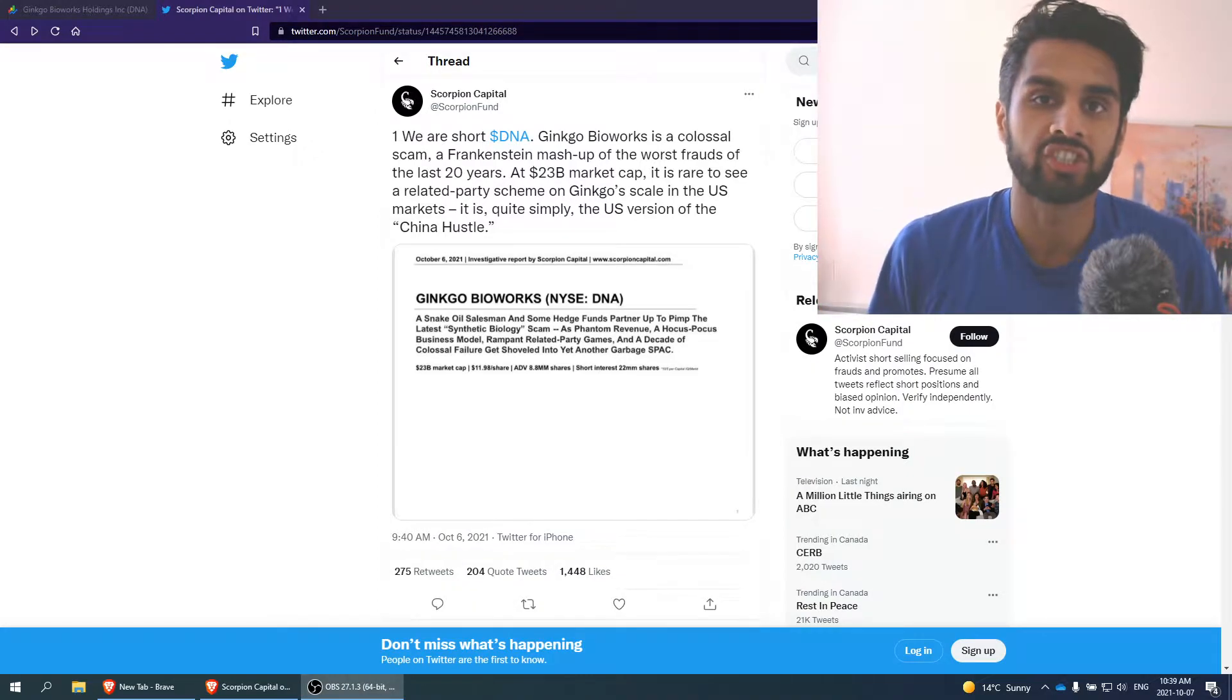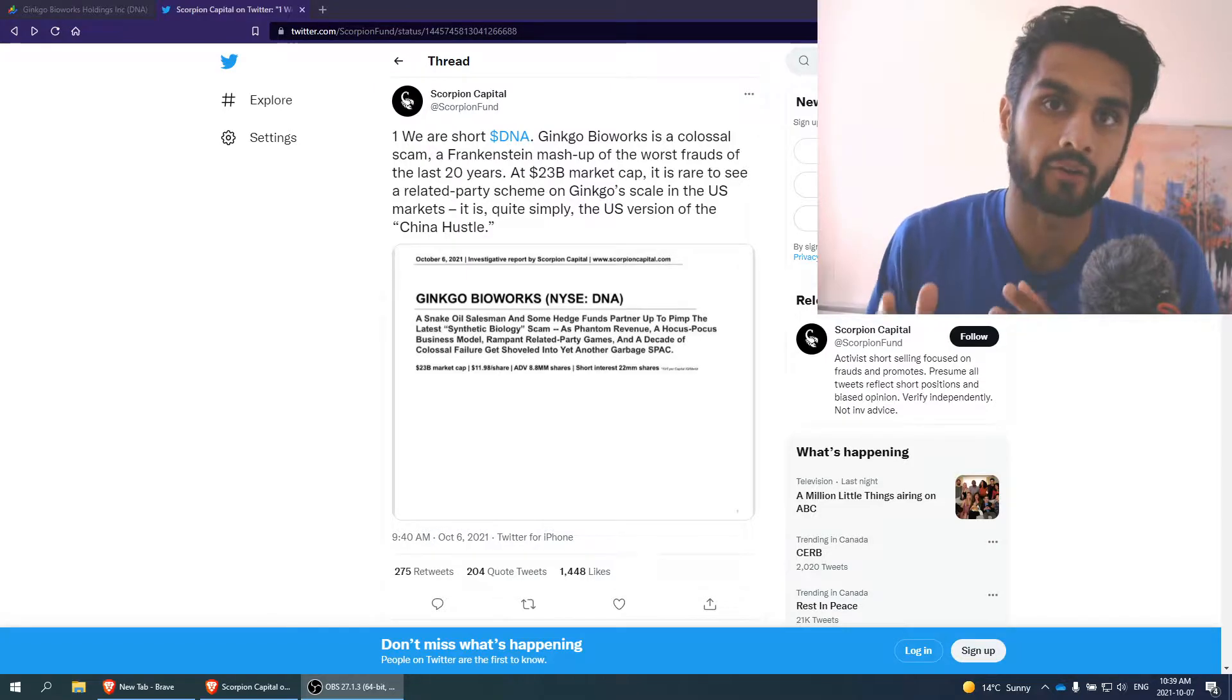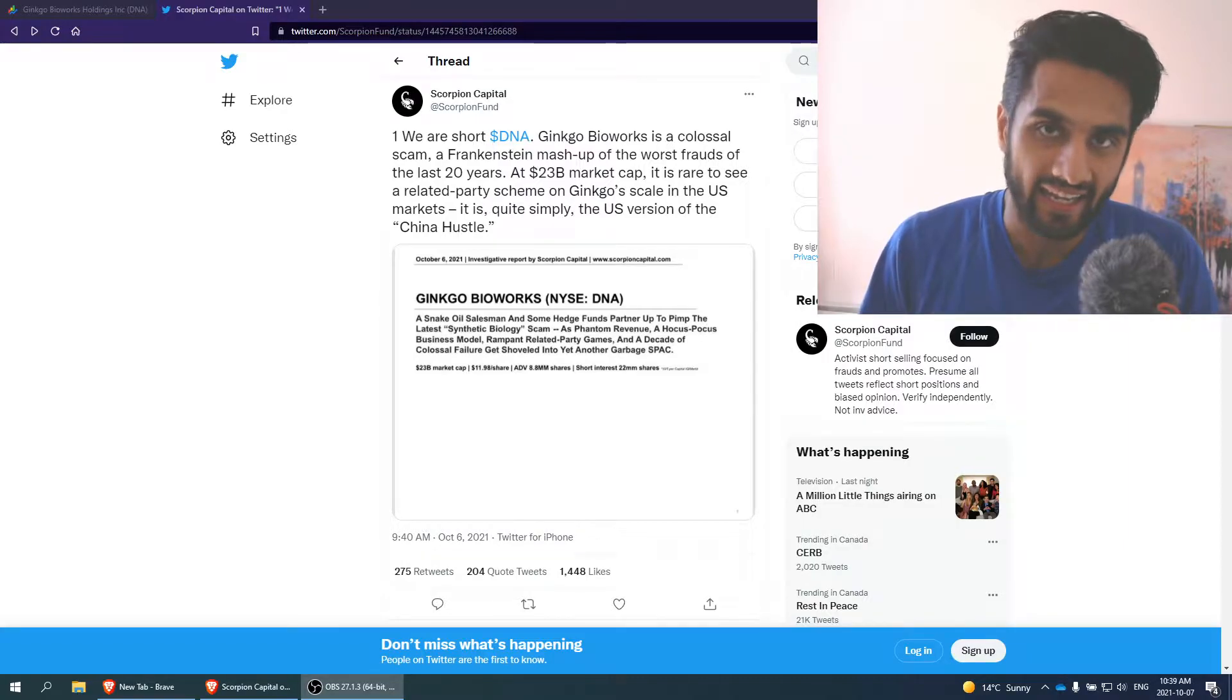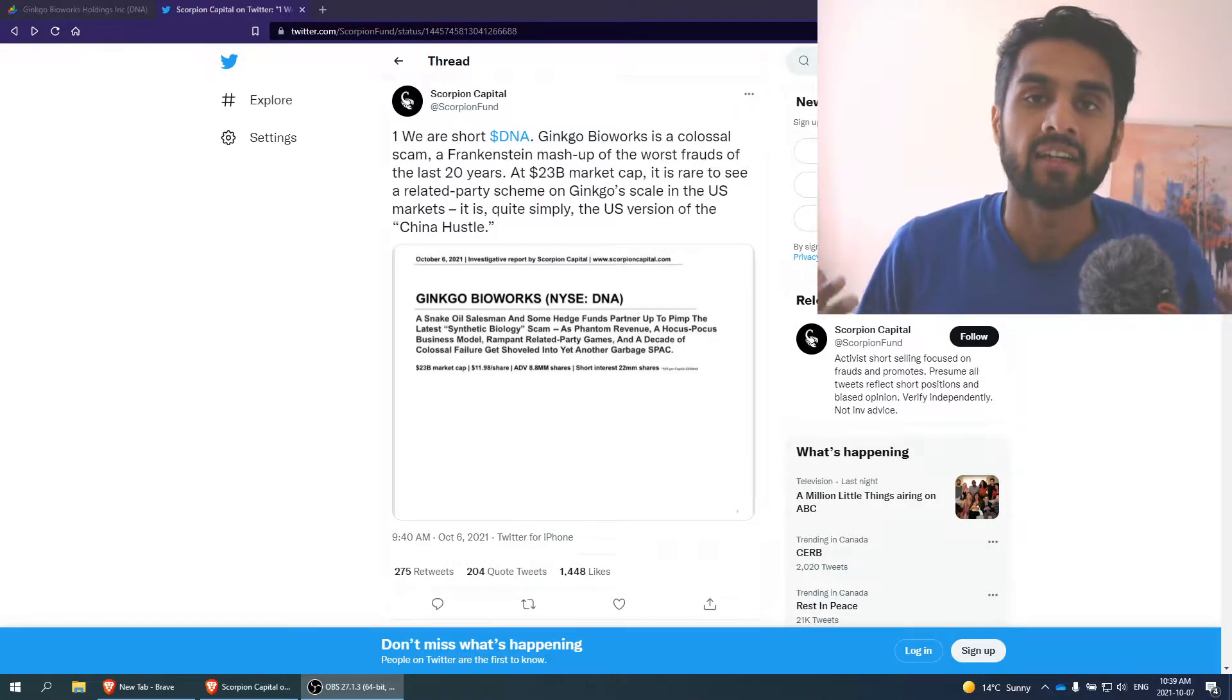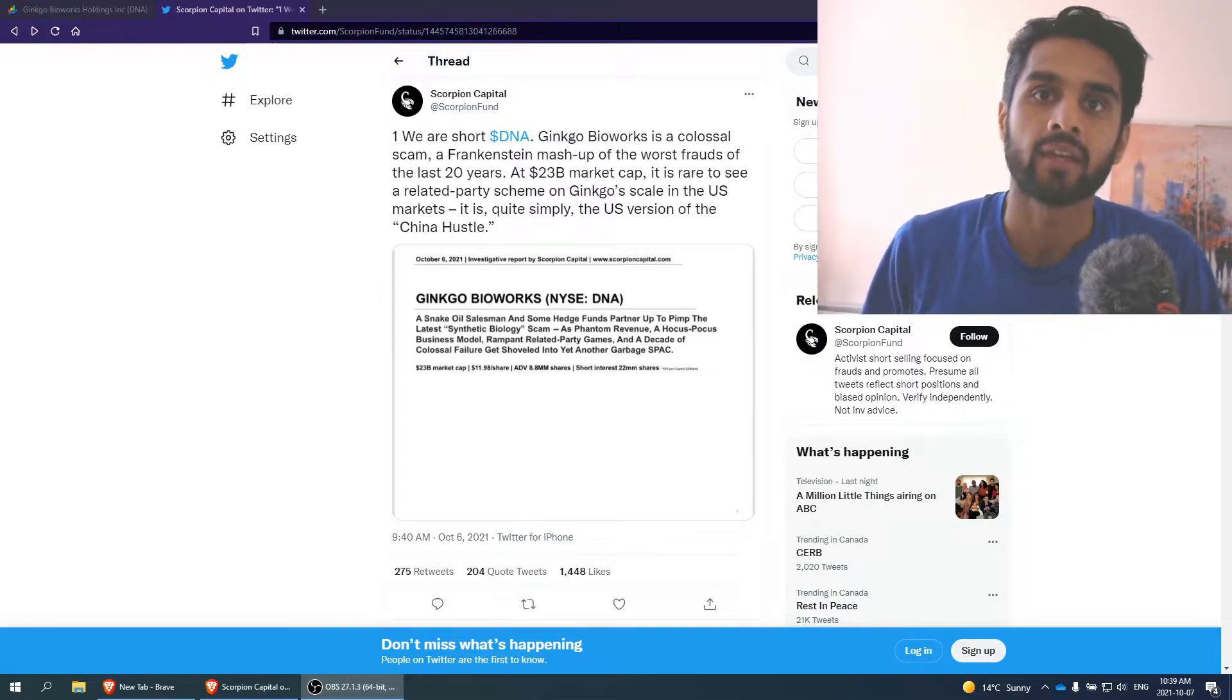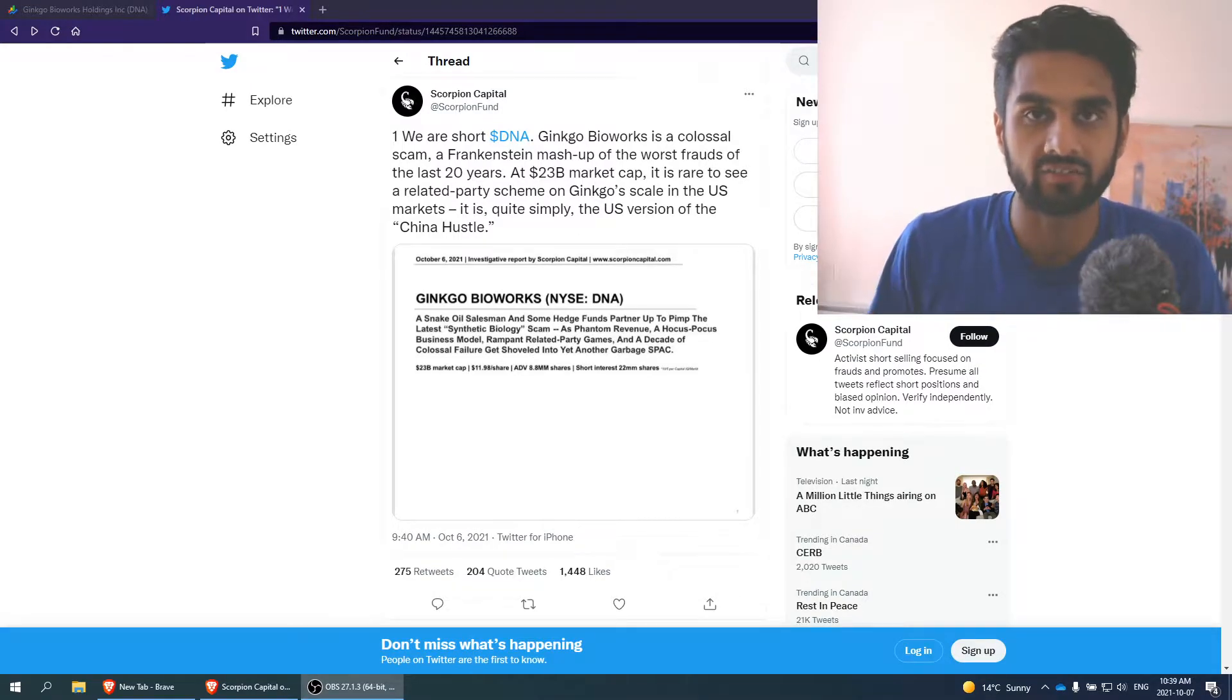Hello everybody, Hasan here, engineer, MBA, and investor. In today's video, I want to talk about a short report on Ginkgo Bioworks, stock symbol DNA. We've covered this company in the past, but basically in recent days, a short report has been released by Scorpion Capital basically attacking and exposing the company.